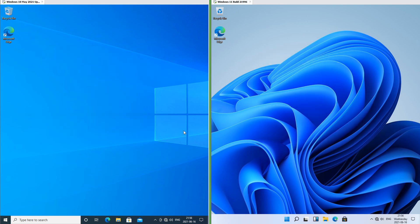In Windows 10 we have the Windows 10 logo on a blue background, and in Windows 11 we have some blue wavy things.